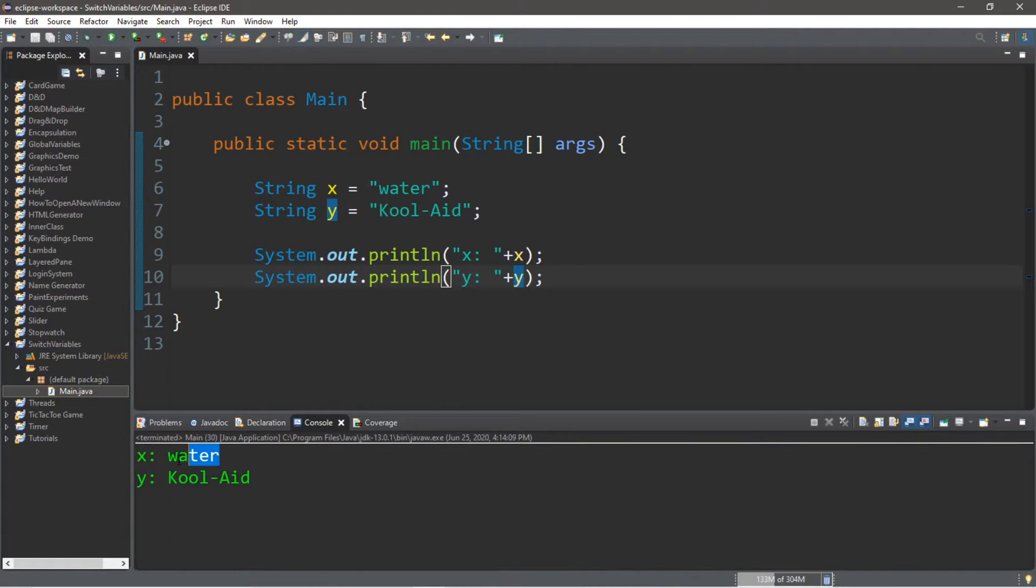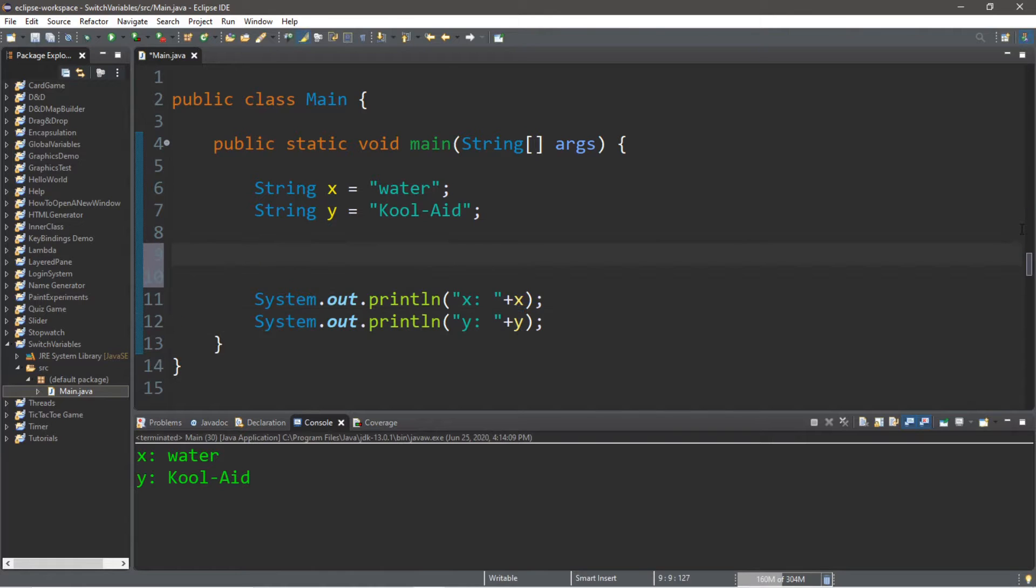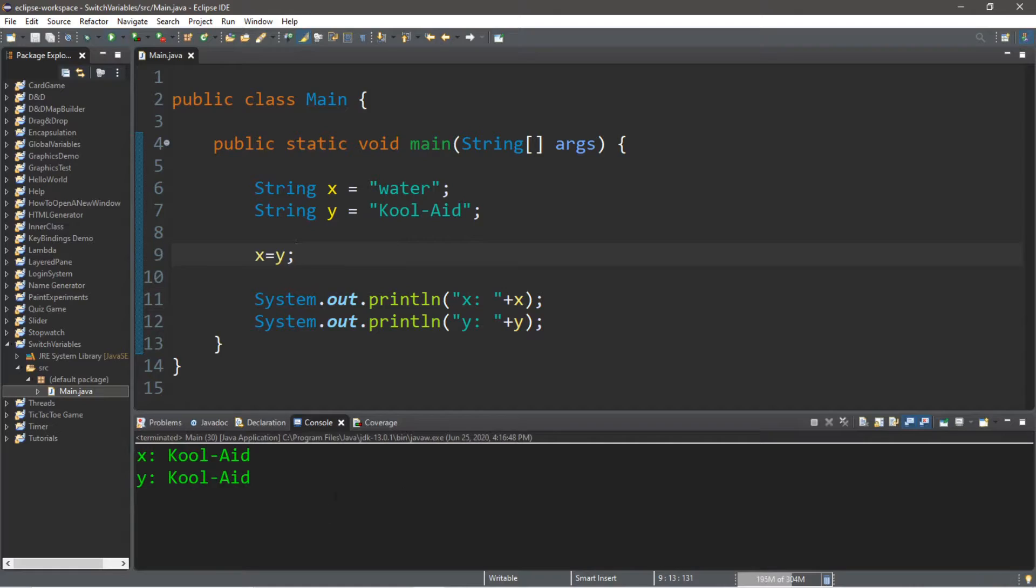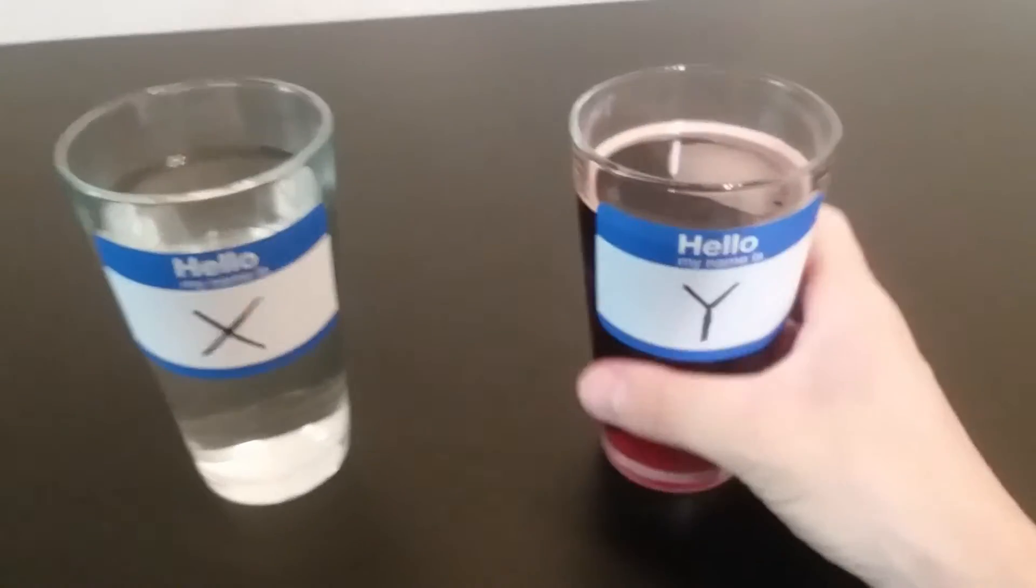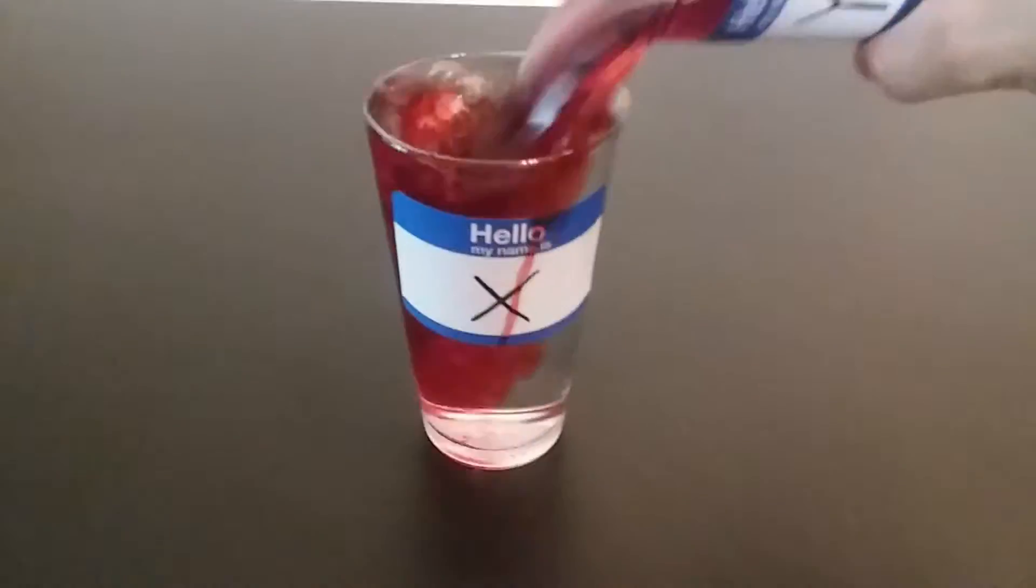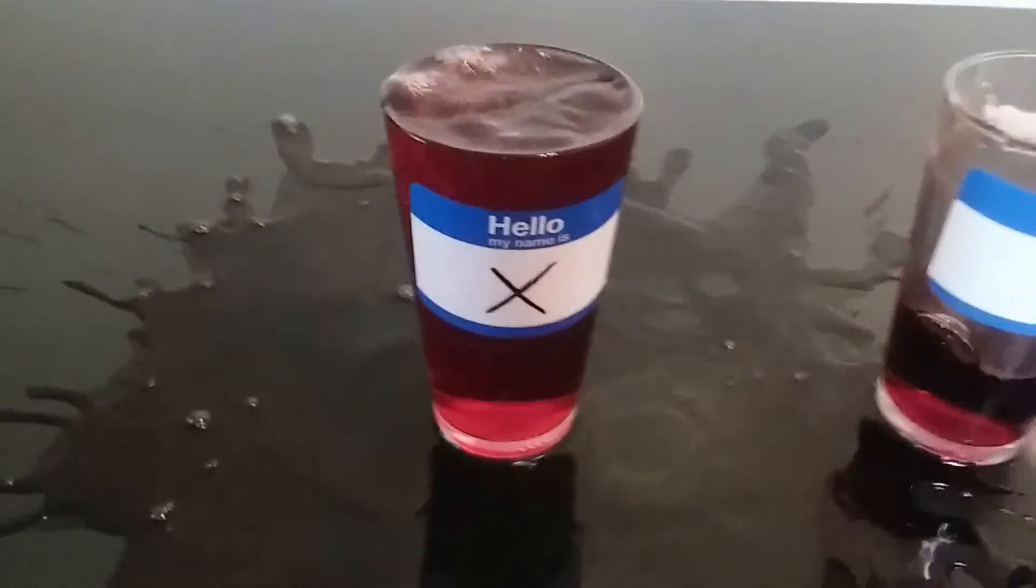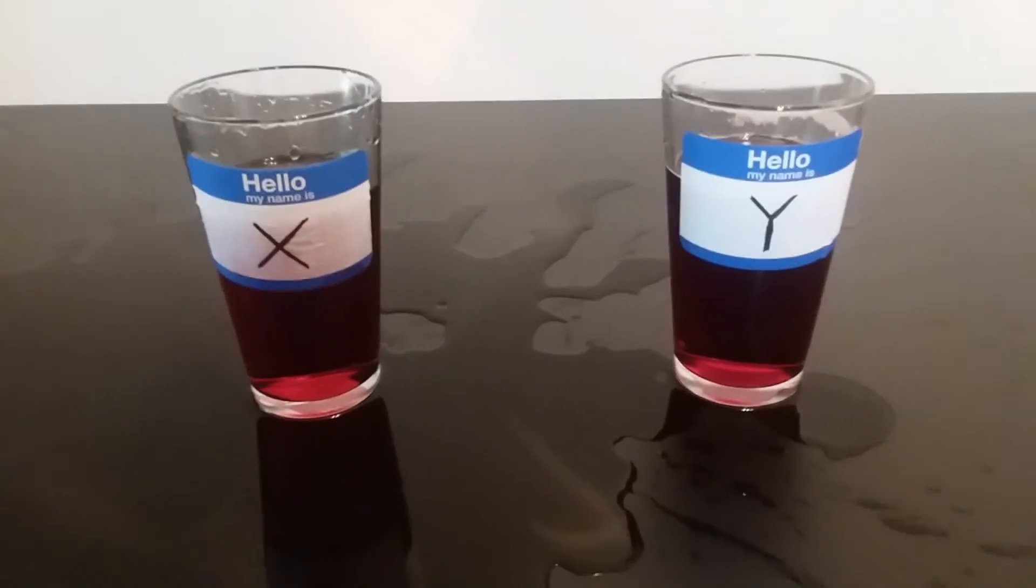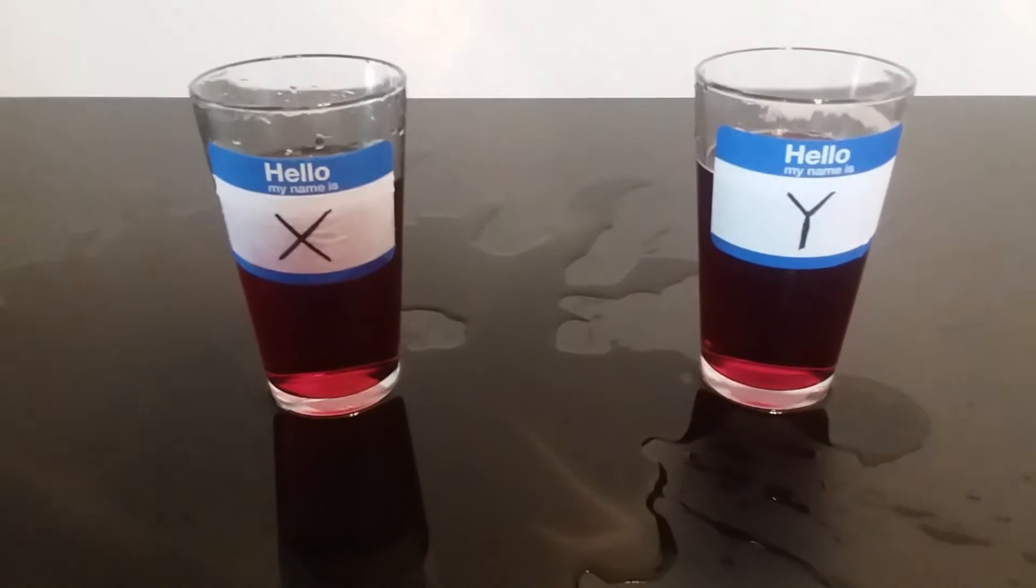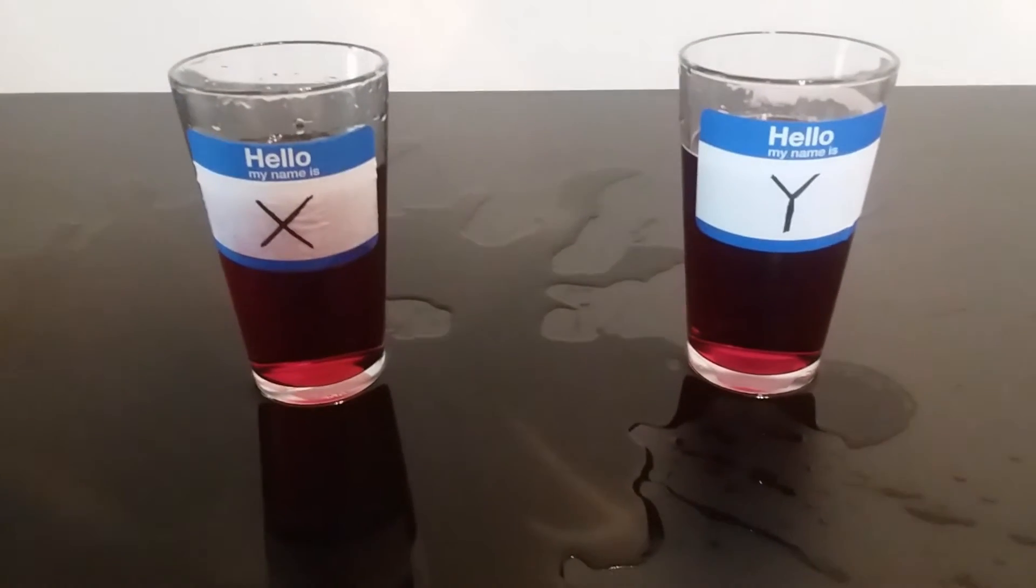So, X currently has water, and Y currently has Kool-Aid. So, what happens if we set X to equal Y? Well, we get Kool-Aid for both X and Y. Okay, we're going to assign variable Y to variable X. So, yeah, it looks like we have Kool-Aid in both variable X and variable Y. Let's try again.